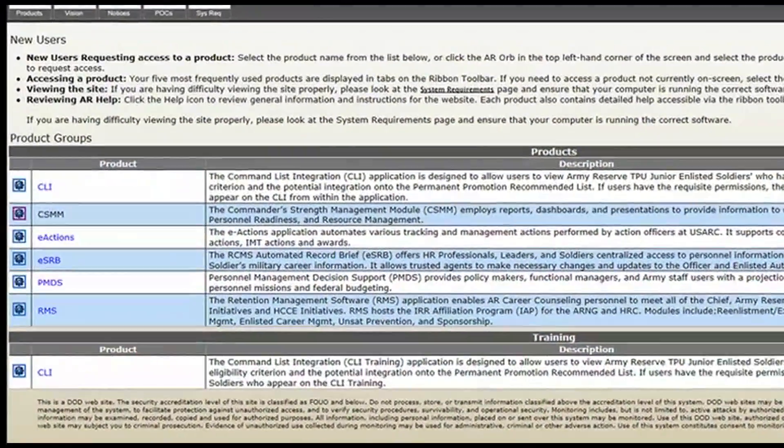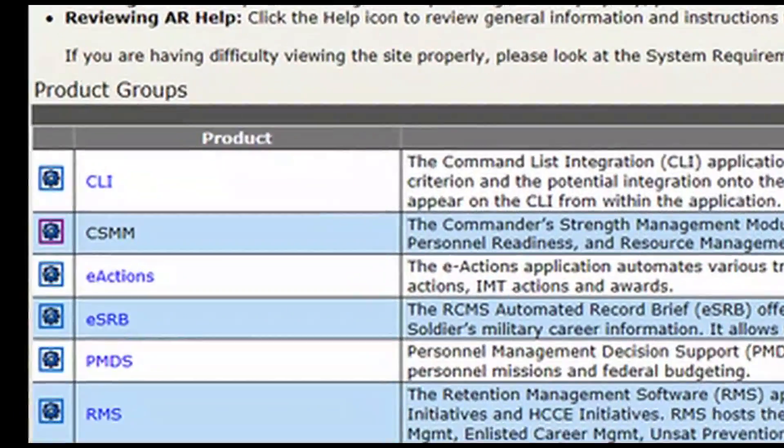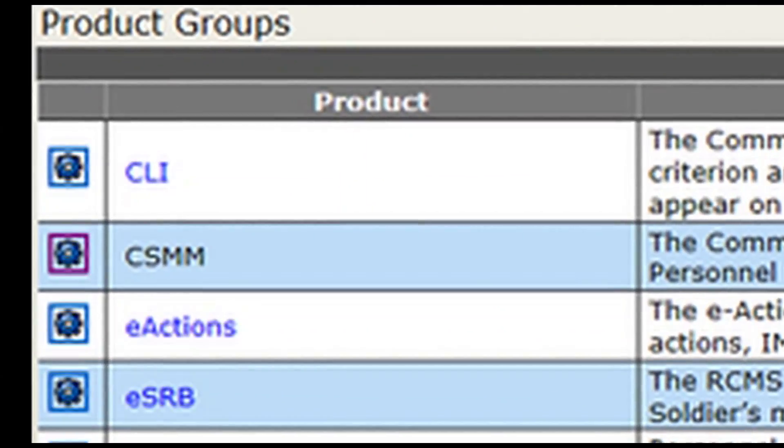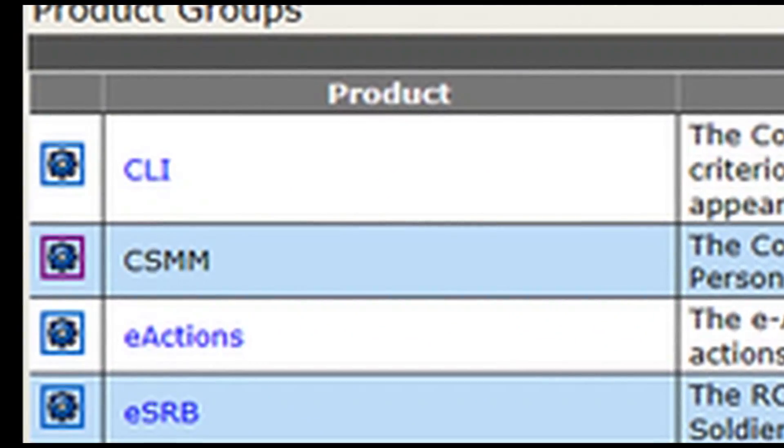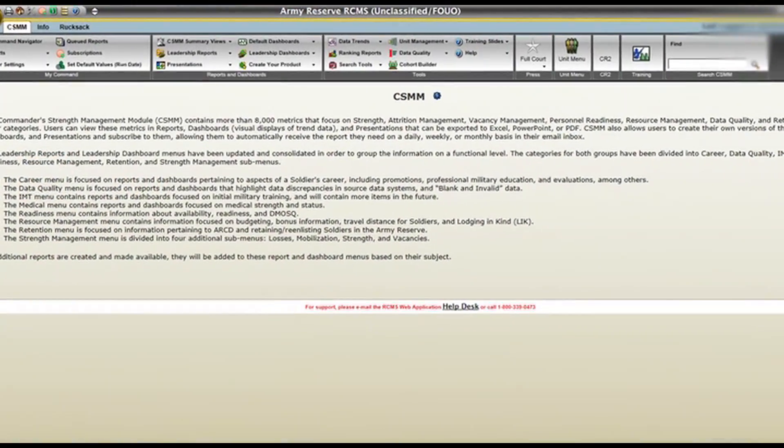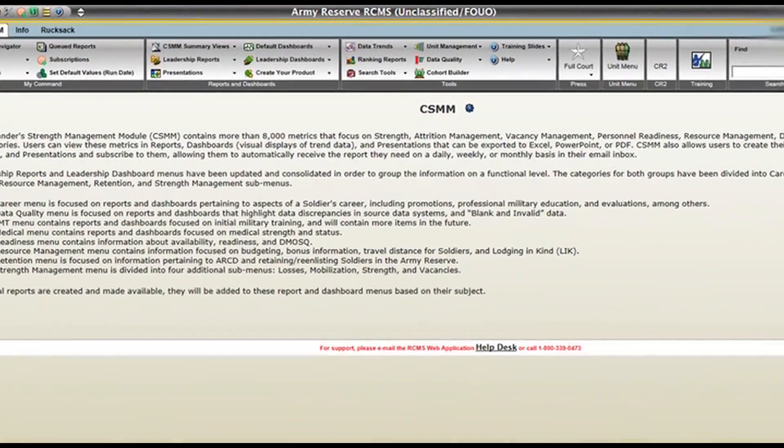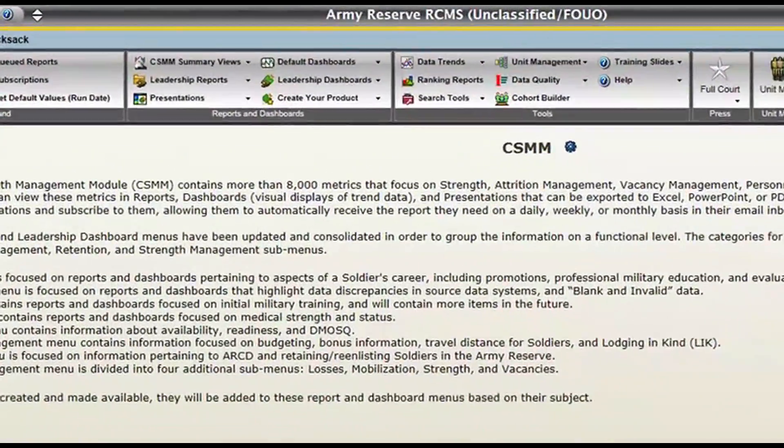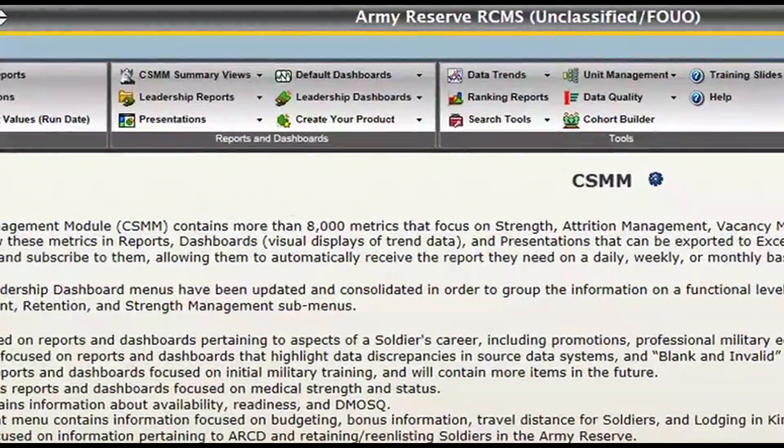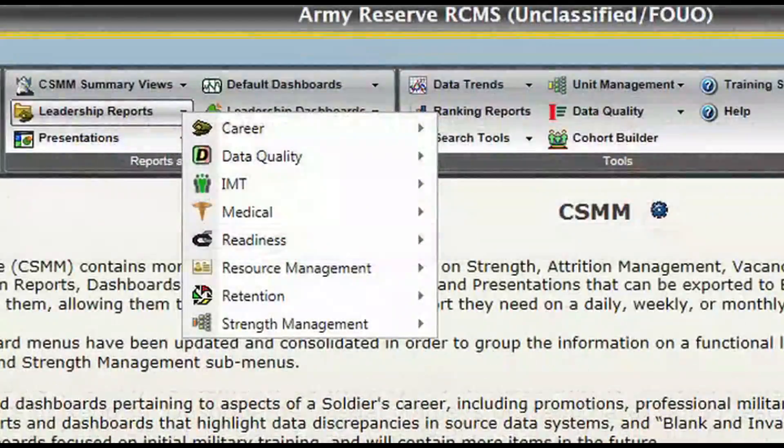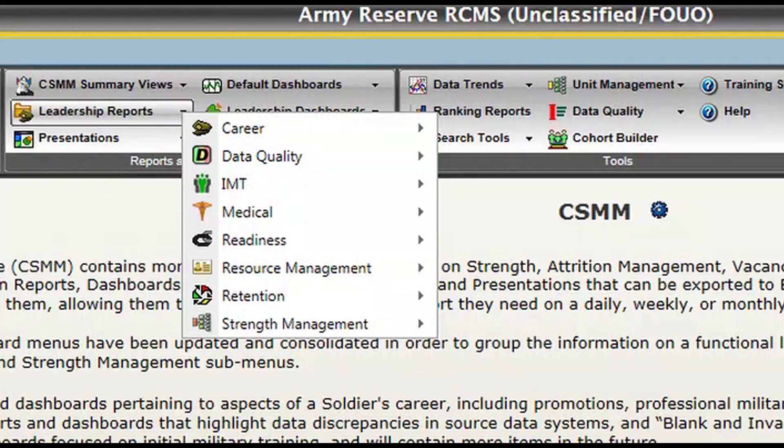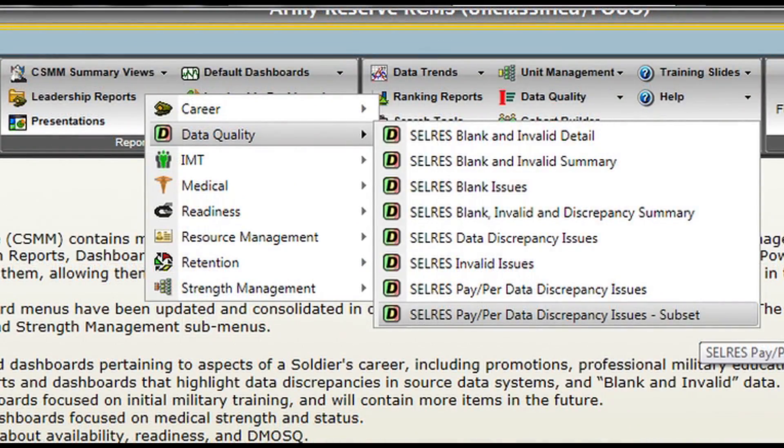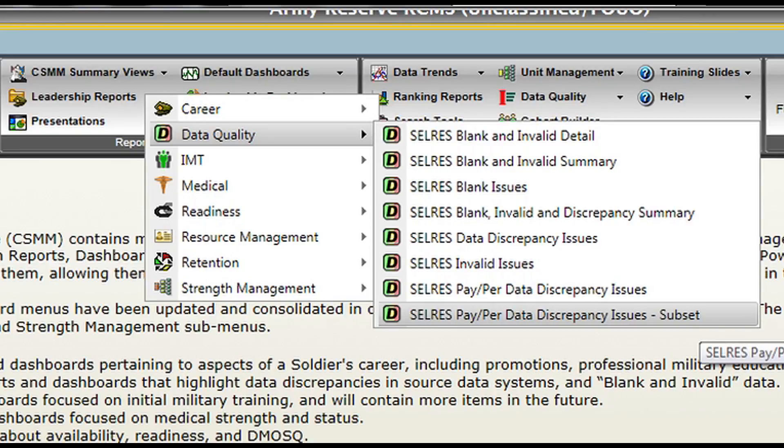From the RCMS home screen, we're going to click on CSMM over here on the left-hand side. From there, we're going to go up to the top navigation bar and look for Leadership Reports. Hover over Data Quality, and then Cell Res Pay Per Data Discrepancy Issues Subset. Let's click it.